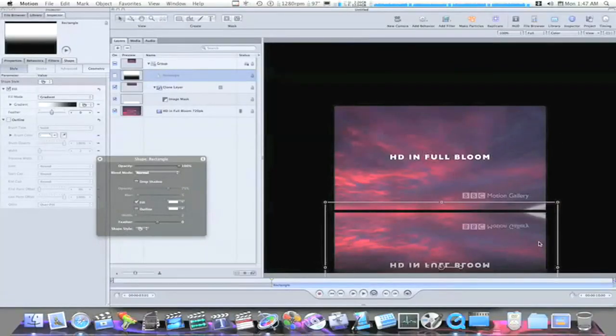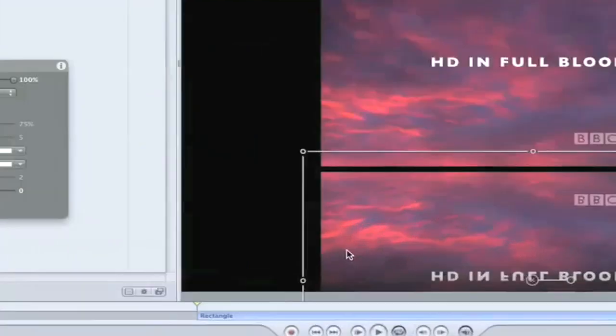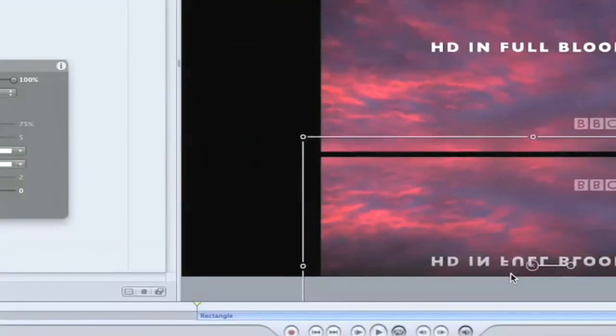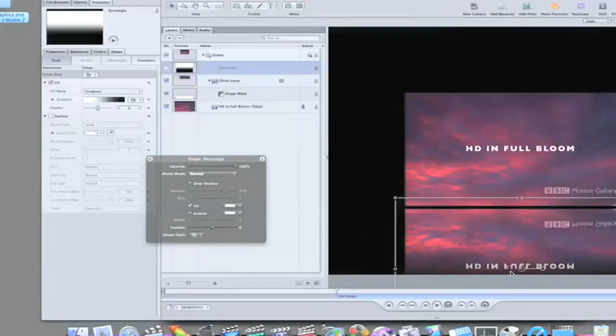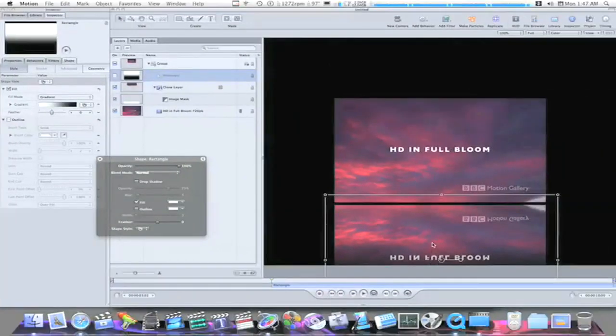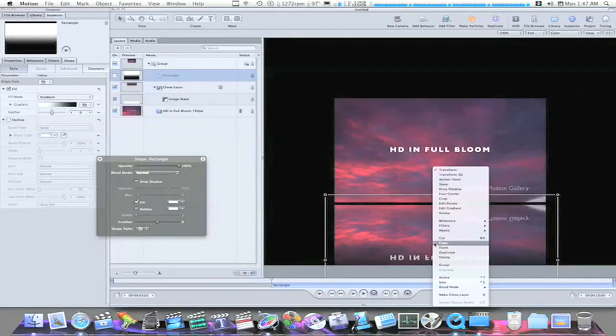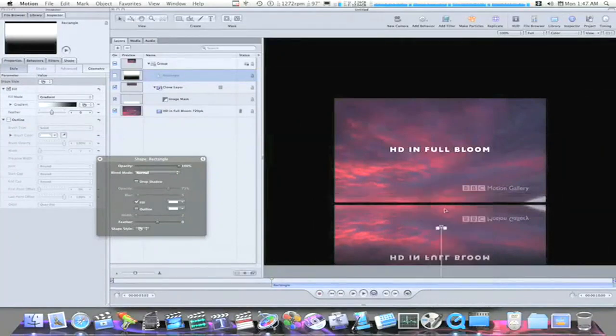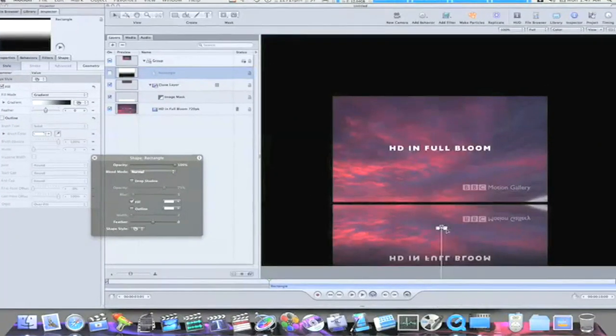Now, what we want to do is you can see it's starting to come into play here. It's starting to fade out a little bit. Now what we want to do is right click and select edit gradient. And it will bring this little tool up.